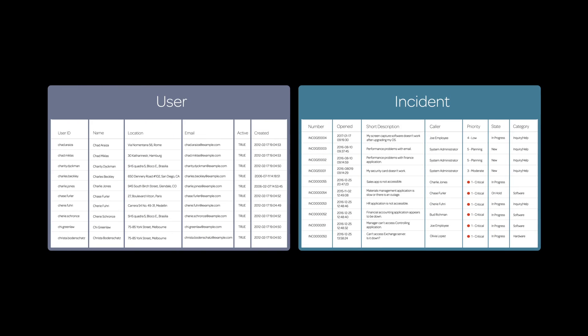Here's another example. The incident table contains a caller field, whose value comes from the user table. So we could call the incident table the target table and the user table the source table.